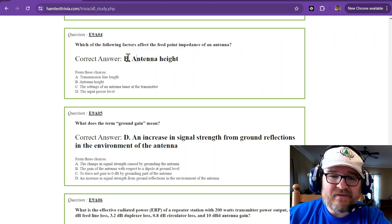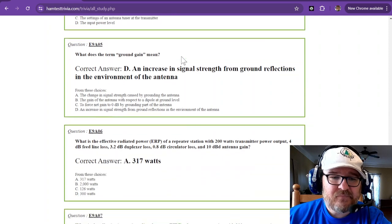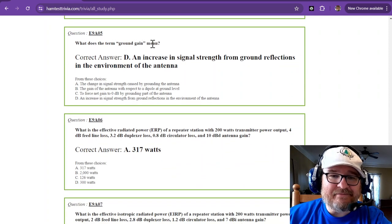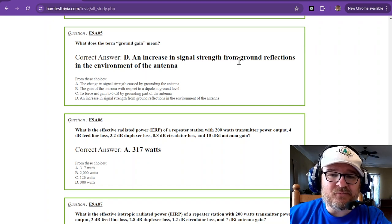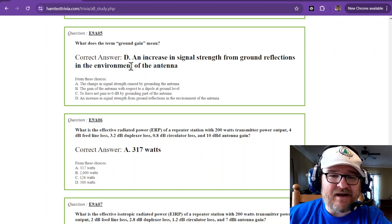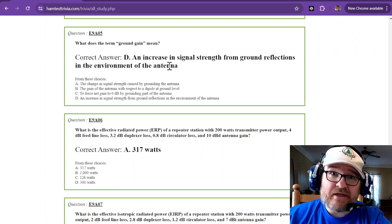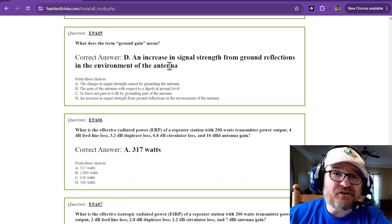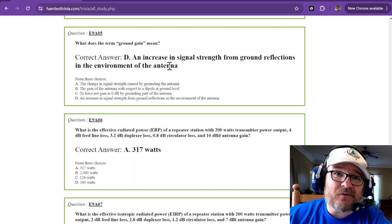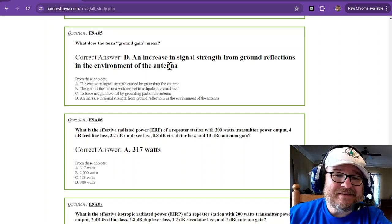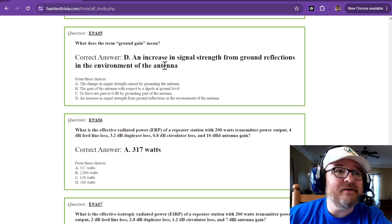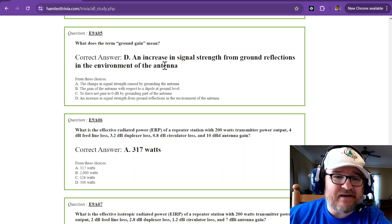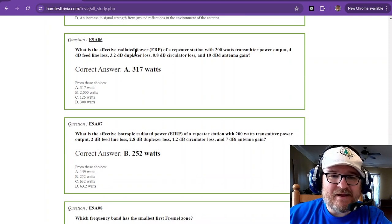What does the term ground gain mean? That is an increase in signal strength from ground reflections in the environment of the antenna, and you can affect that. I had one guy joke that I should go out there and dump a bunch of salt in my backyard. That's gonna kill the grass, but it's gonna have a higher ground gain than the old traditional red clay of South Georgia.